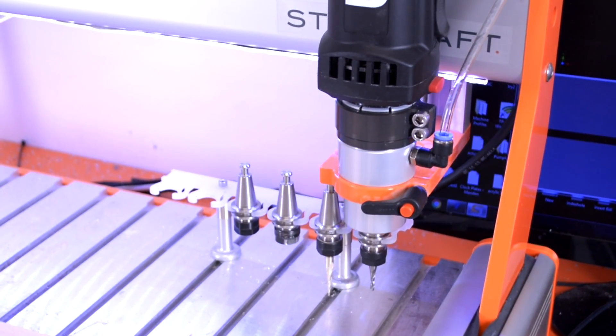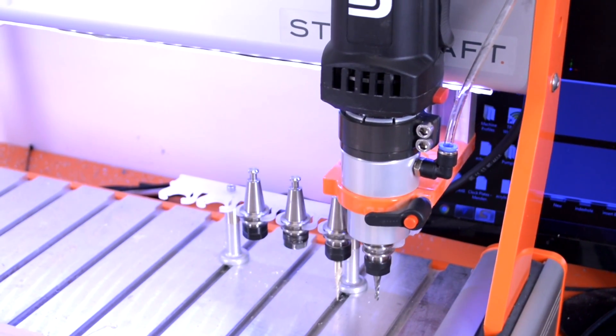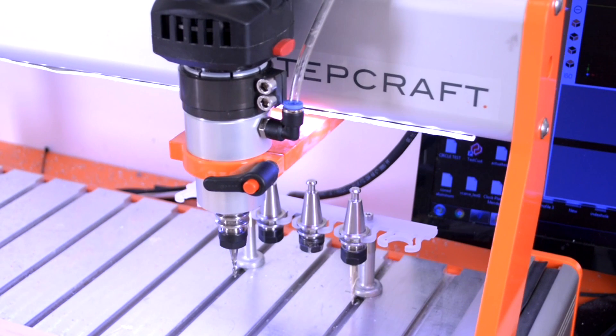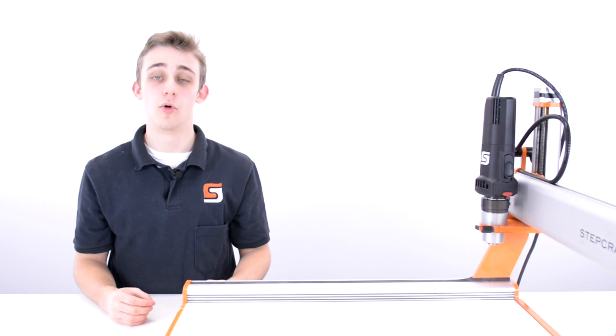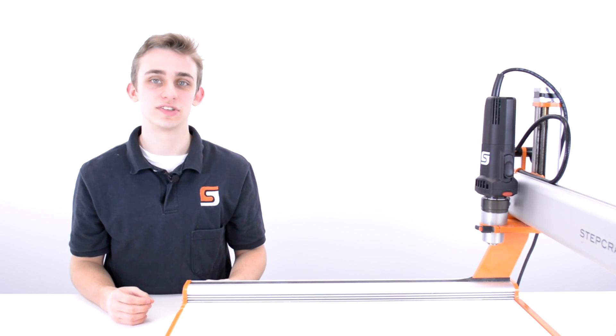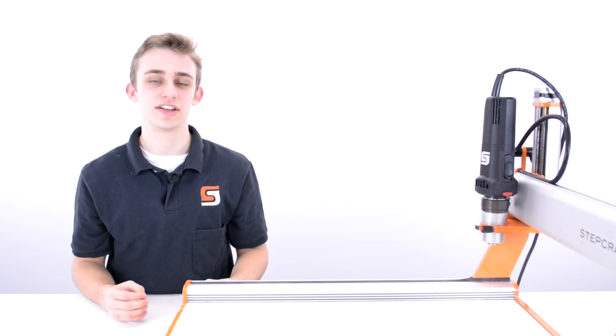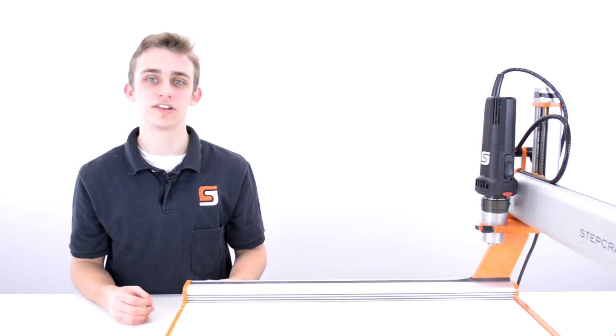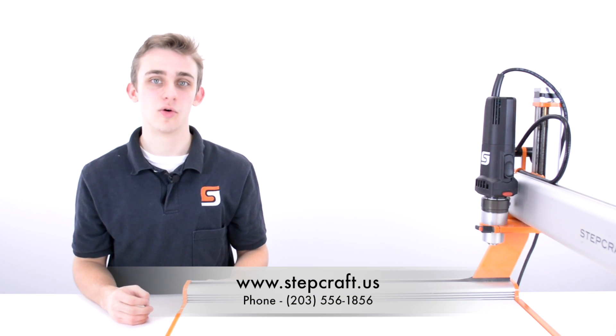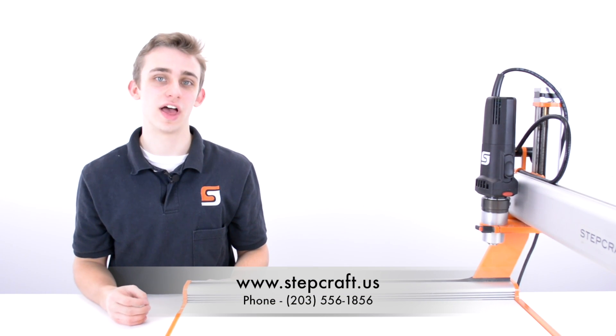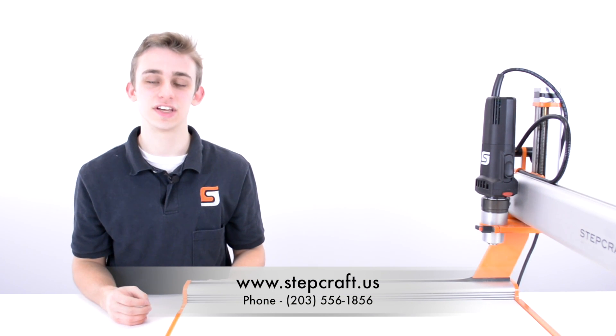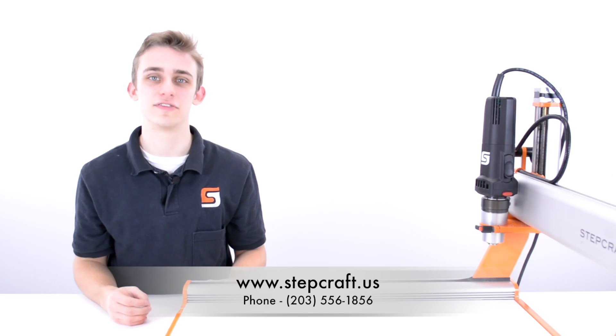The tool changer will automatically change tools, maximizing the efficiency of your system. For more information on the MM-1000 and other great Stepcraft products, please visit our website or give us a call at 203-556-1856.